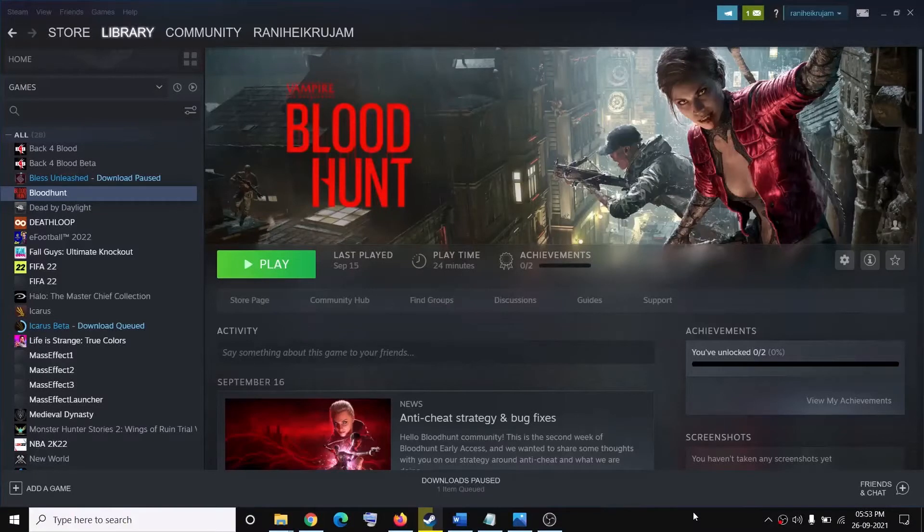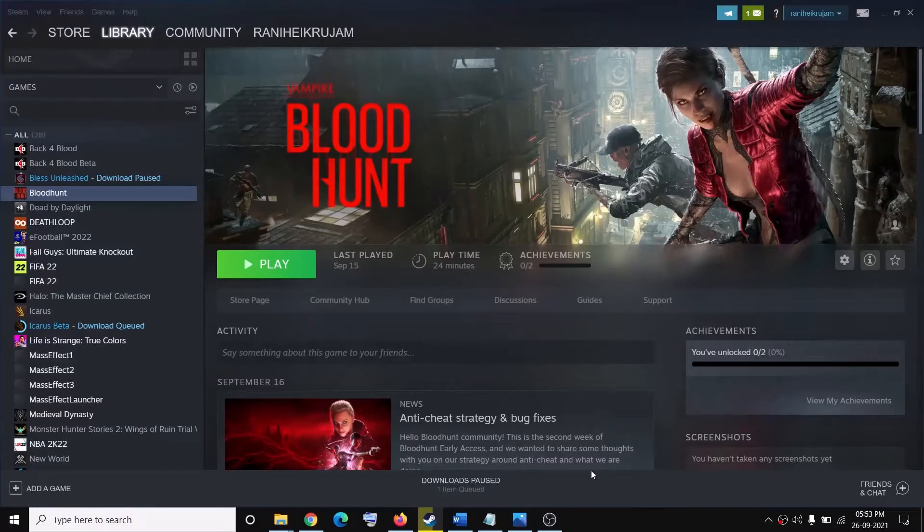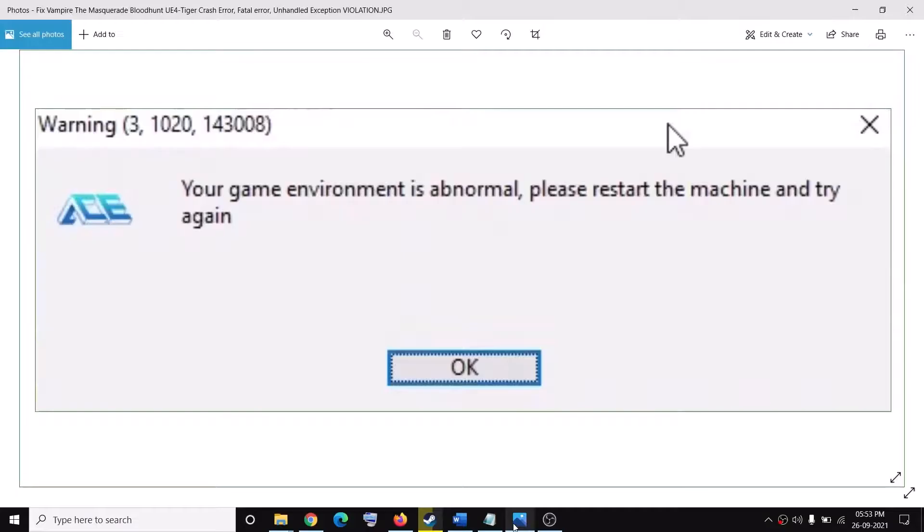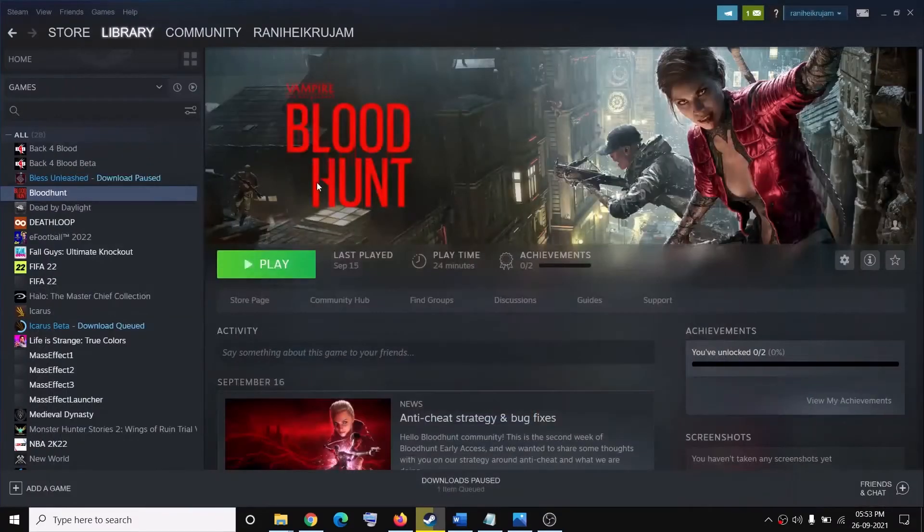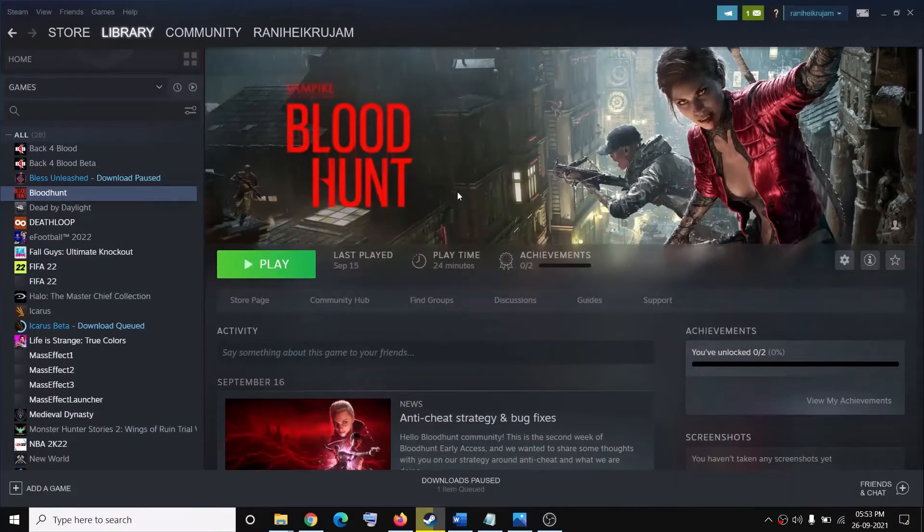Hello guys, welcome to my channel. Today in this video I'm going to show you how to fix error message Warning (3, 1020, 143008): Your game environment is abnormal, please restart the machine and try again. If you are receiving this error message whenever you launch Bloodhunt game on your computer, then please follow the steps shown in this video.